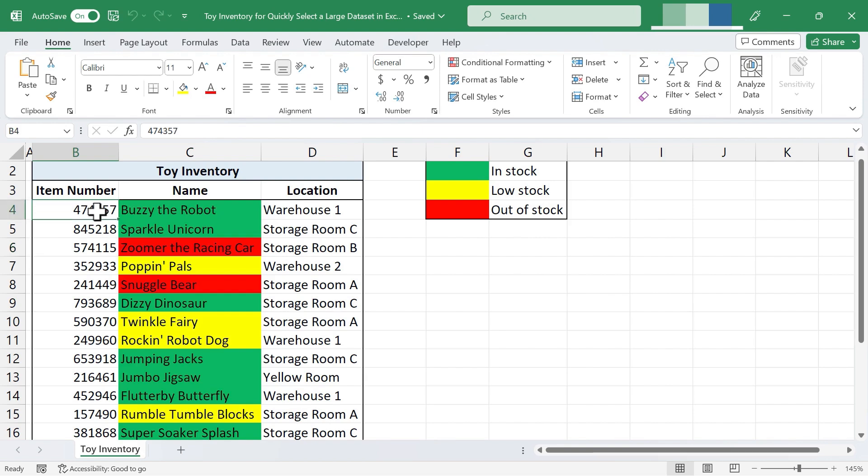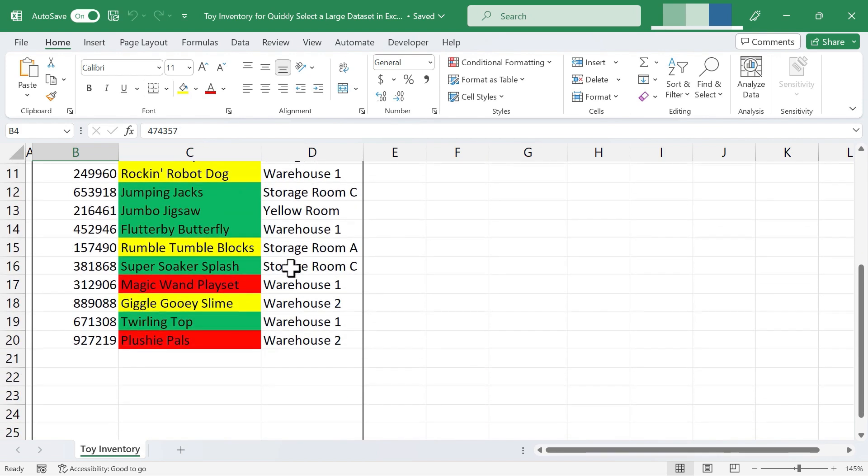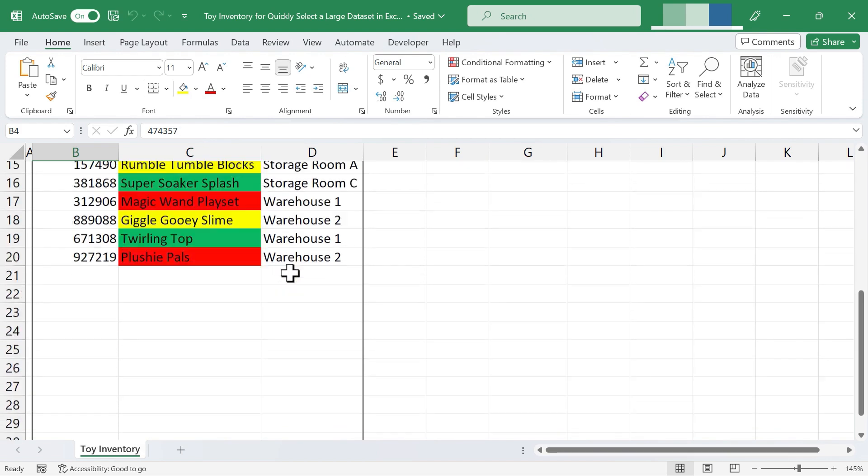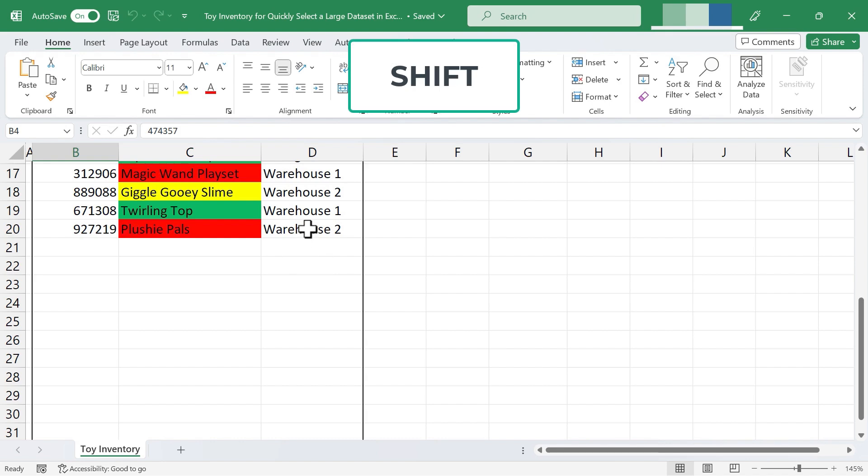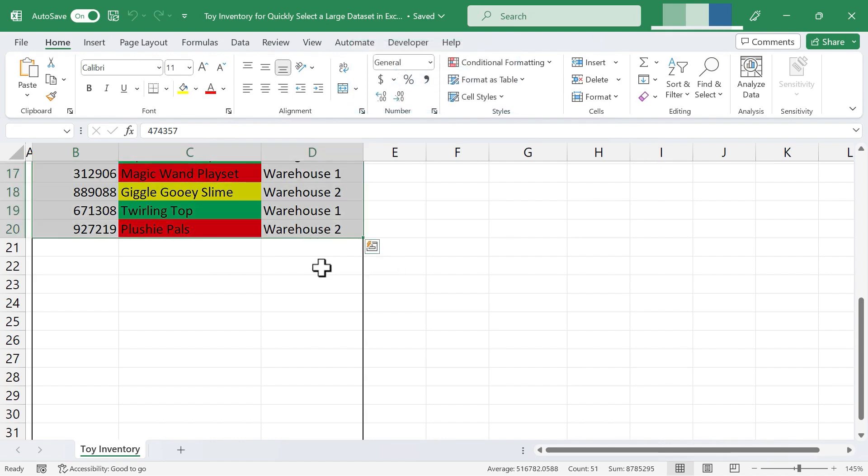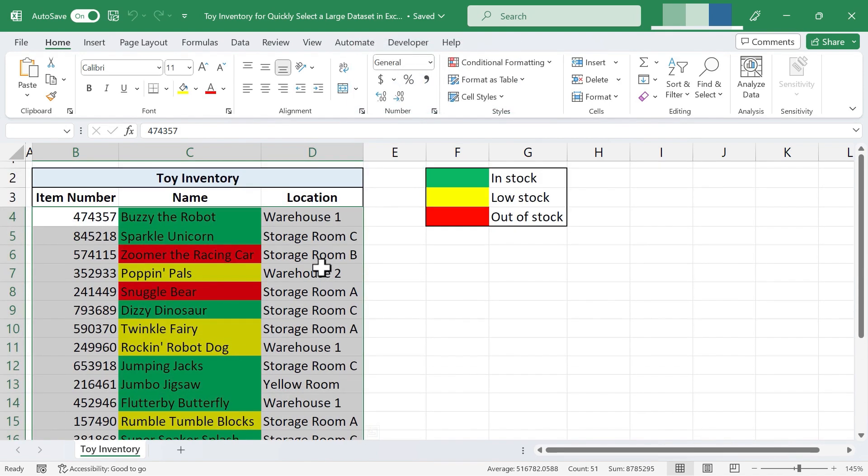So clicking here on B4, I can scroll down to the bottom right corner of the data, hold the shift key, and then tap the bottom right corner of the data set, and that highlights the entire data set.